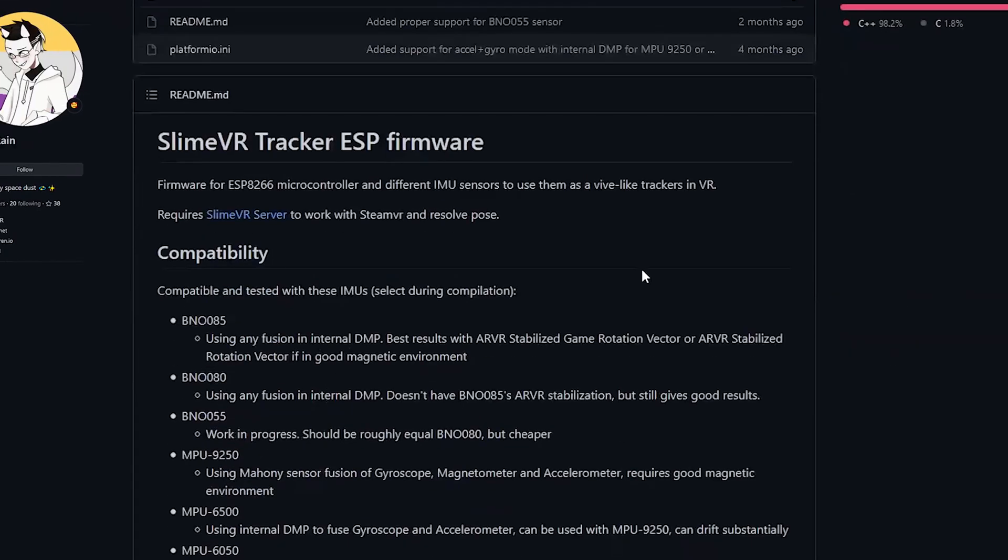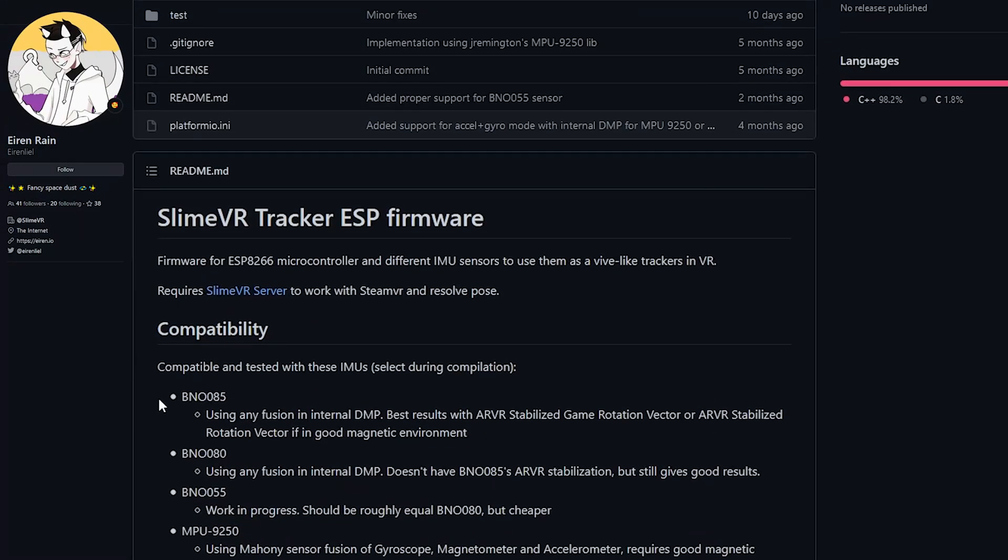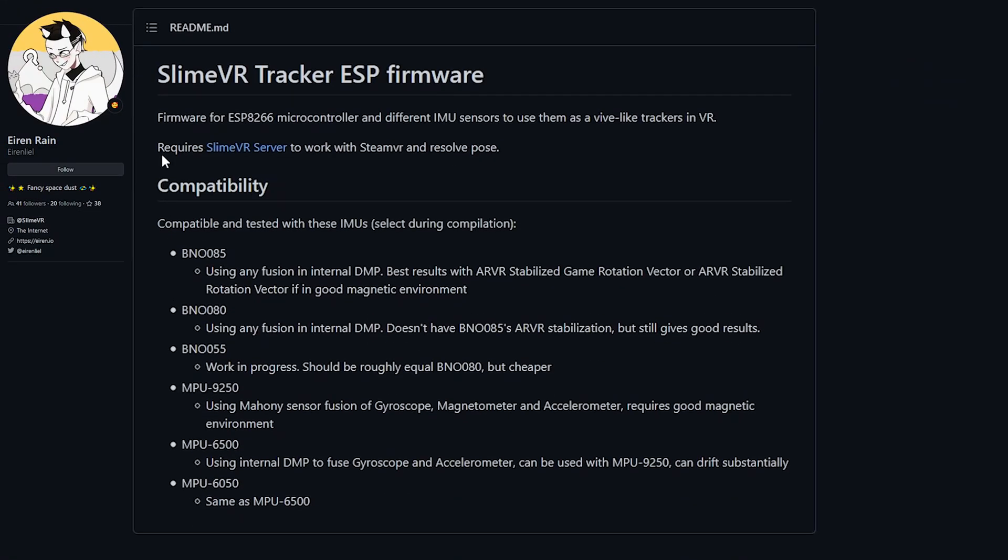Thankfully, on the GitHub page, Erin has listed the current compatible sensors that will work, and your results may vary depending on which sensor you use. If you're unsure about anything, you can always join the Slime VR Discord server down below. They're pretty friendly.